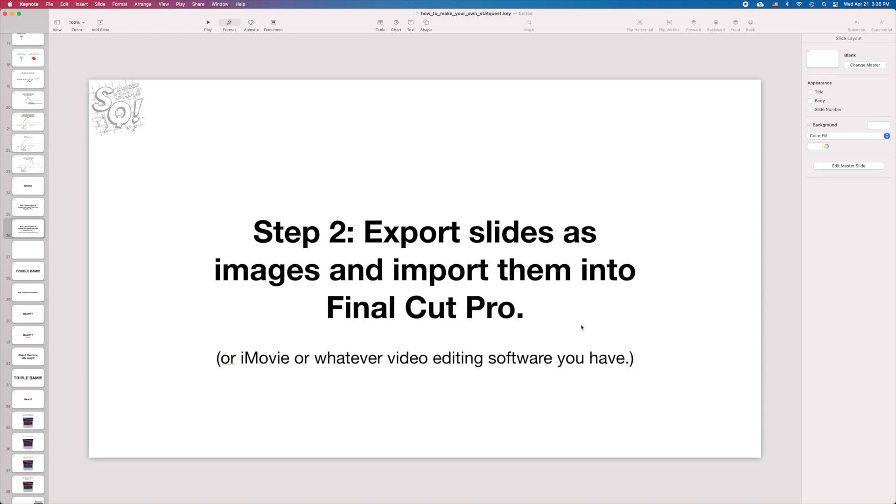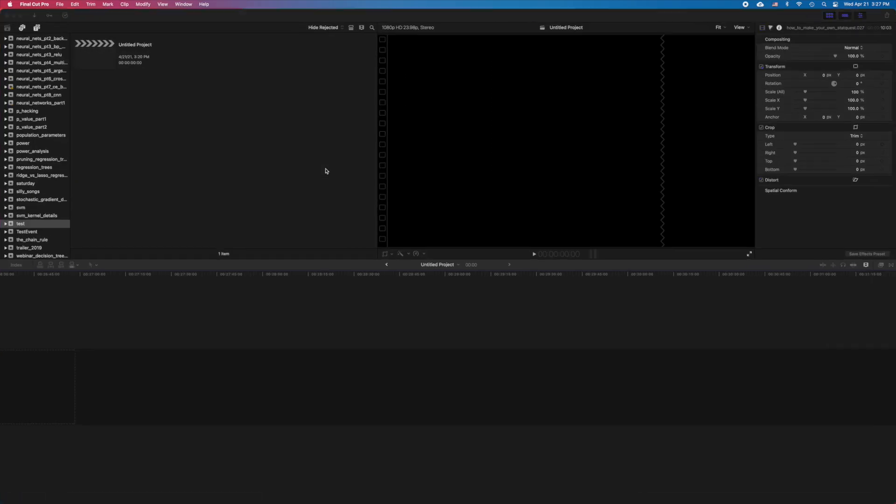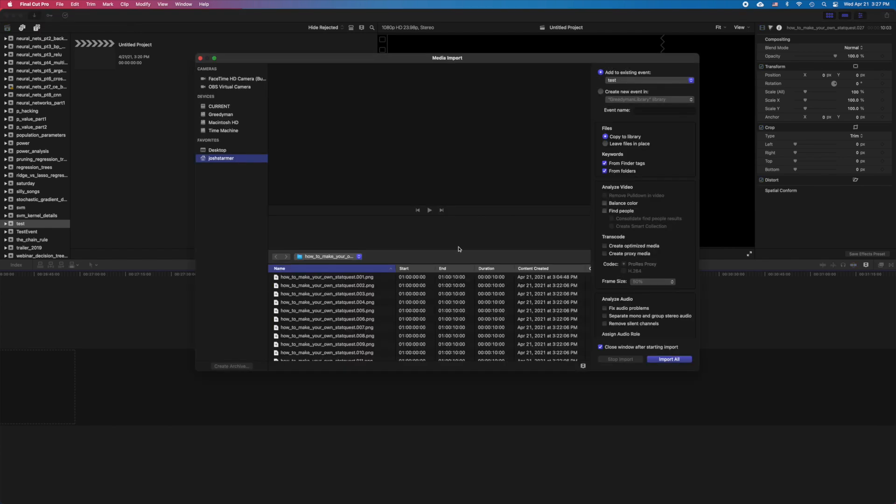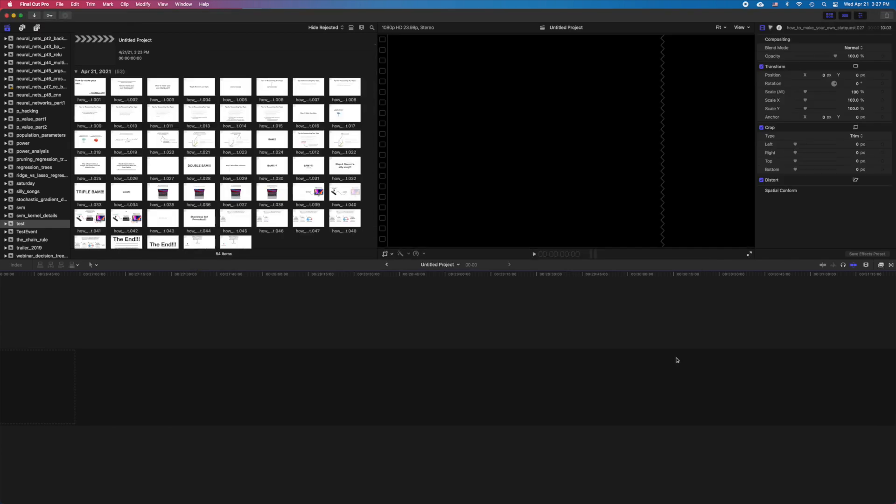Now, to import them into Final Cut Pro, we switch to Final Cut Pro, and click on the Import button, which is this arrow. Click Import All. Bam!